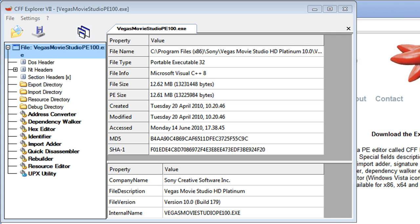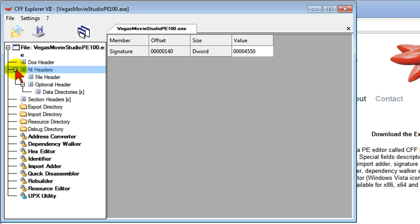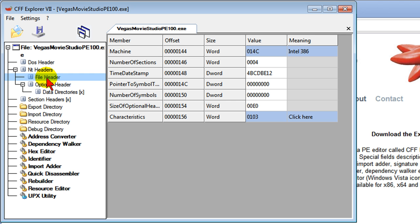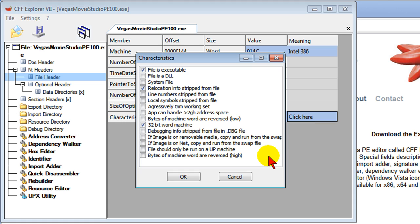Now after you've opened Vegas Movie Studio PE100.EXE file, you want to come down to the left side and click NT Headers. On the NT Headers, you want to click File Header. And on the File Header option, come over here where it says click here and click there.